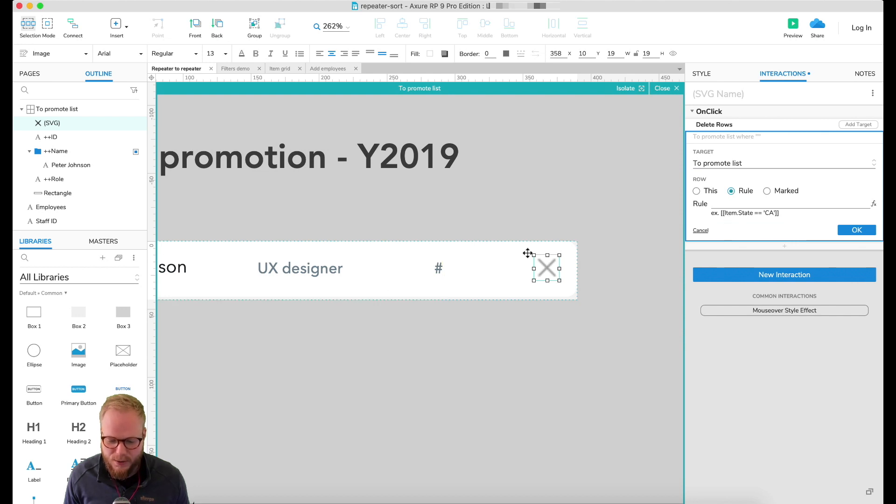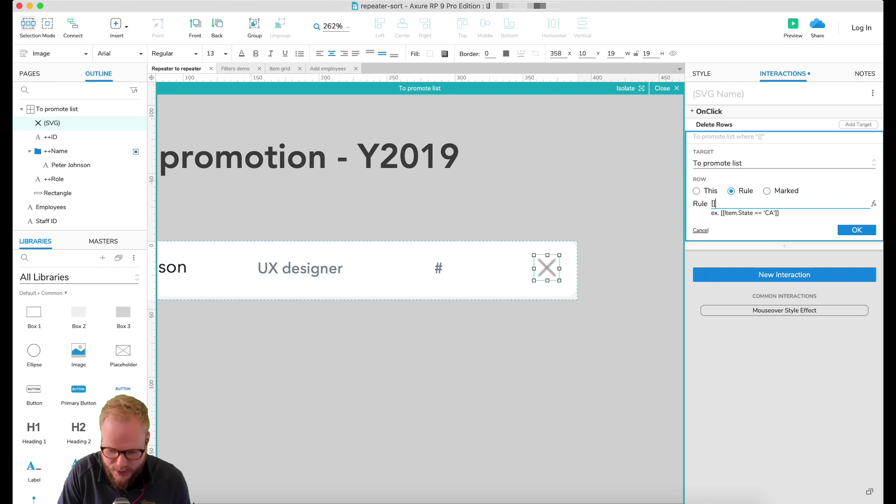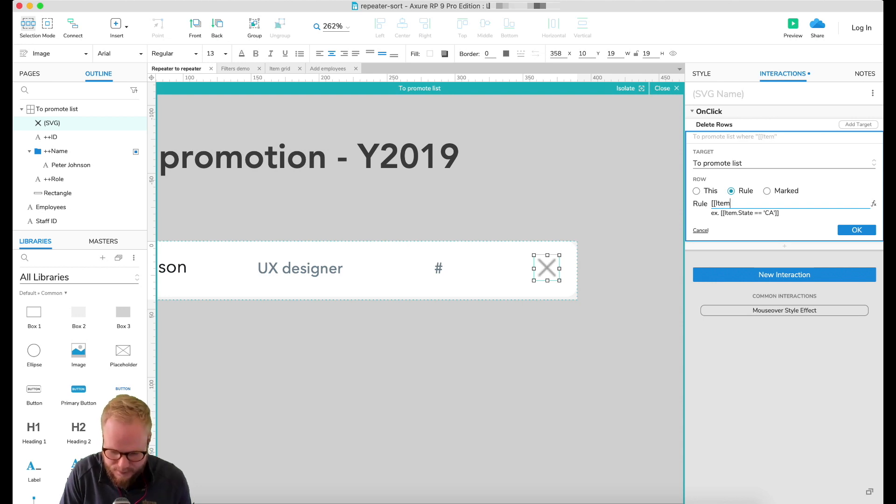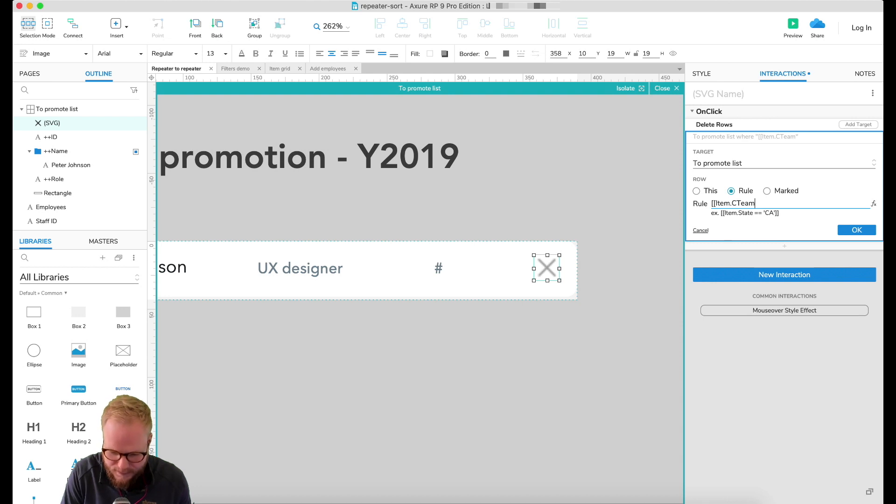You could also add the rule if you want to specify exactly which ones you want to delete. So let's say maybe I'm going to delete those who have, item I think it was C-team, if I defined it like that equals let's say 'engineering'.